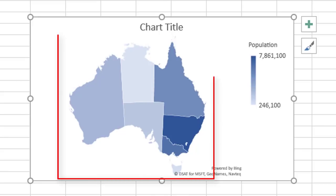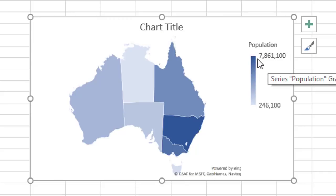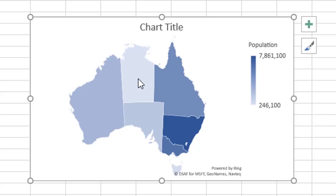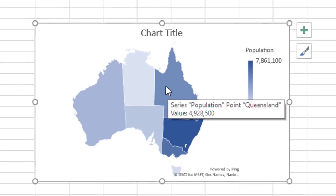Every state is color coded according to the population figure. Down the side here, it's got your scale with the biggest population at the top, down to the smallest population at the bottom, dark through to light, and on the map itself, it's colored accordingly.